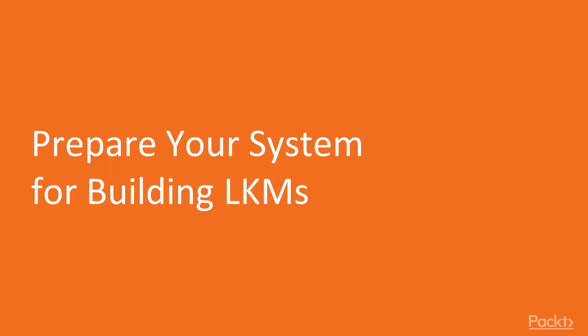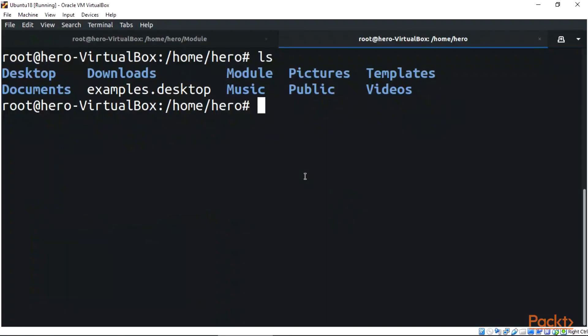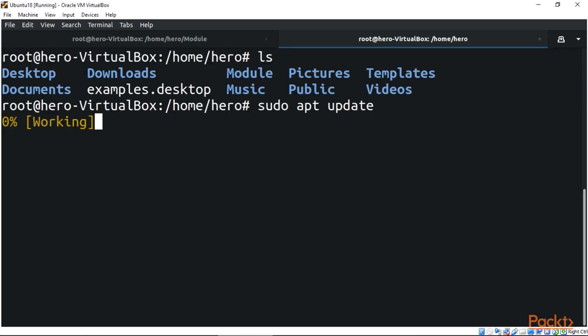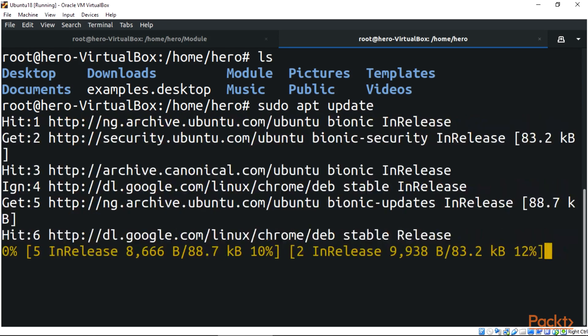We're heading straight to the terminal. We're going to be updating our system first. Remember in the previous videos I told you that to update your system you do sudo apt update, then enter. This will go right ahead and update your Linux system for you.